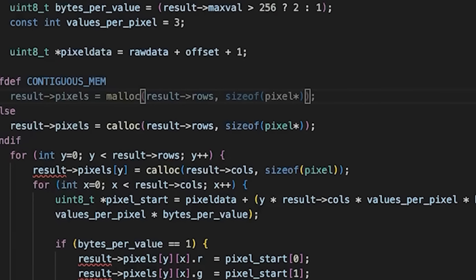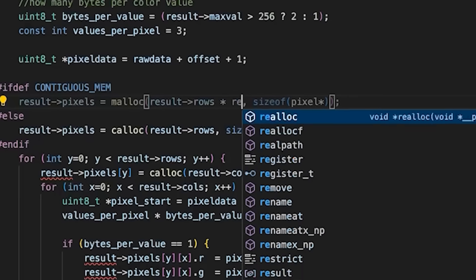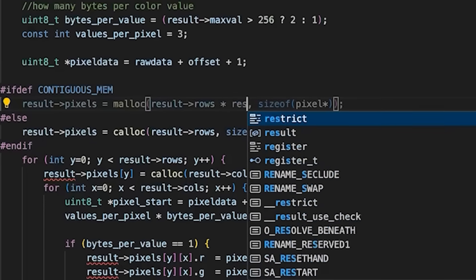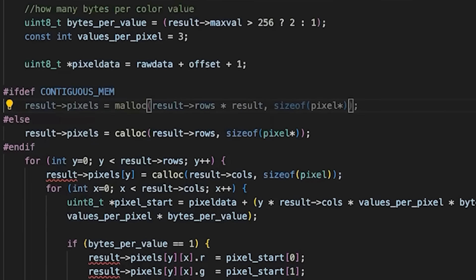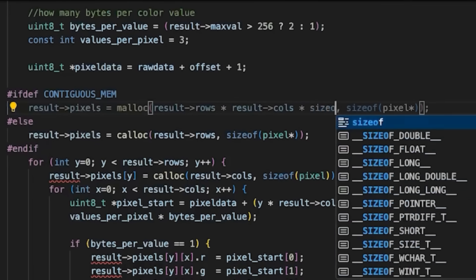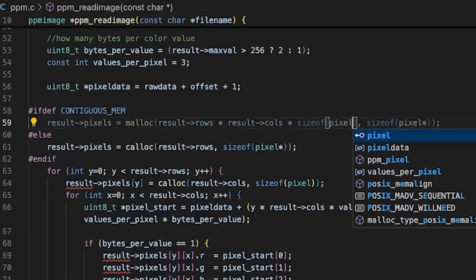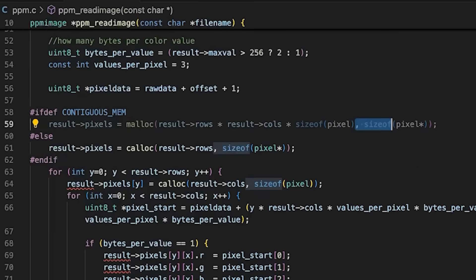Let's just multiply it by the size of a pixel, not a pixel pointer. This will just say how many pixels do I need?